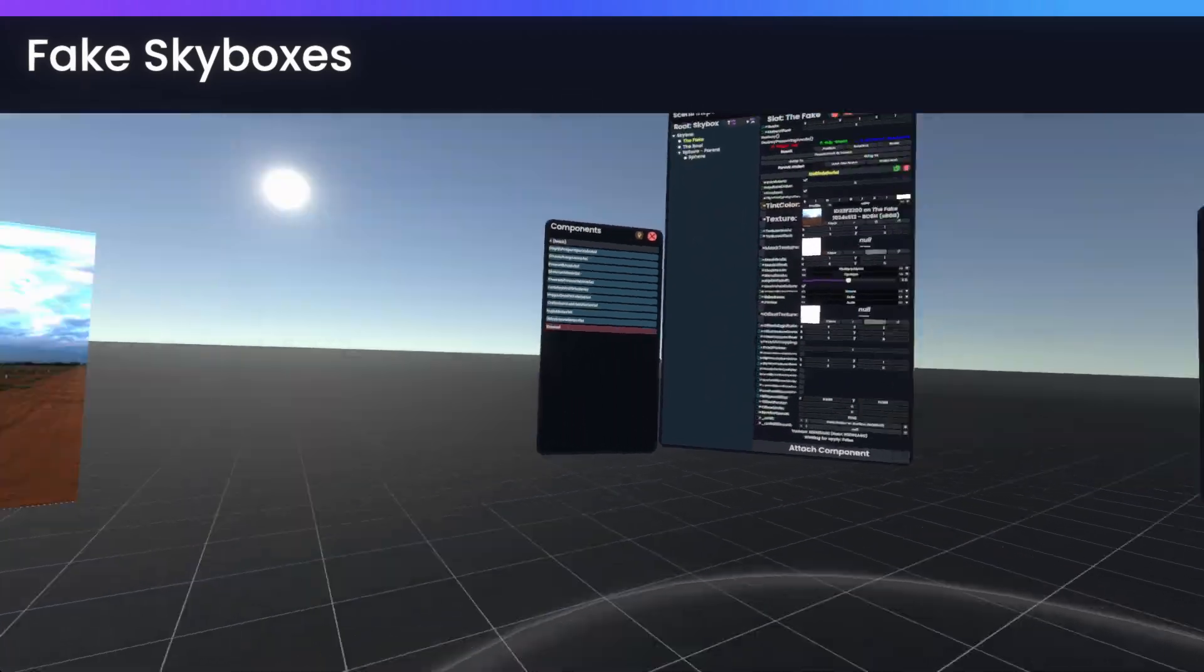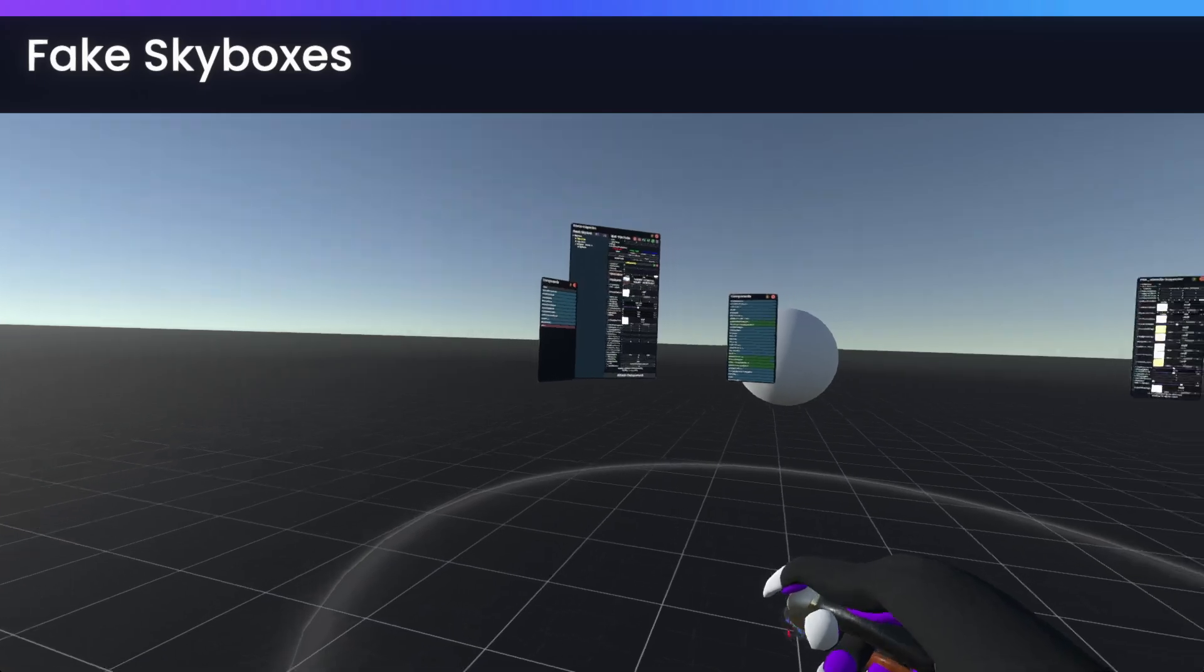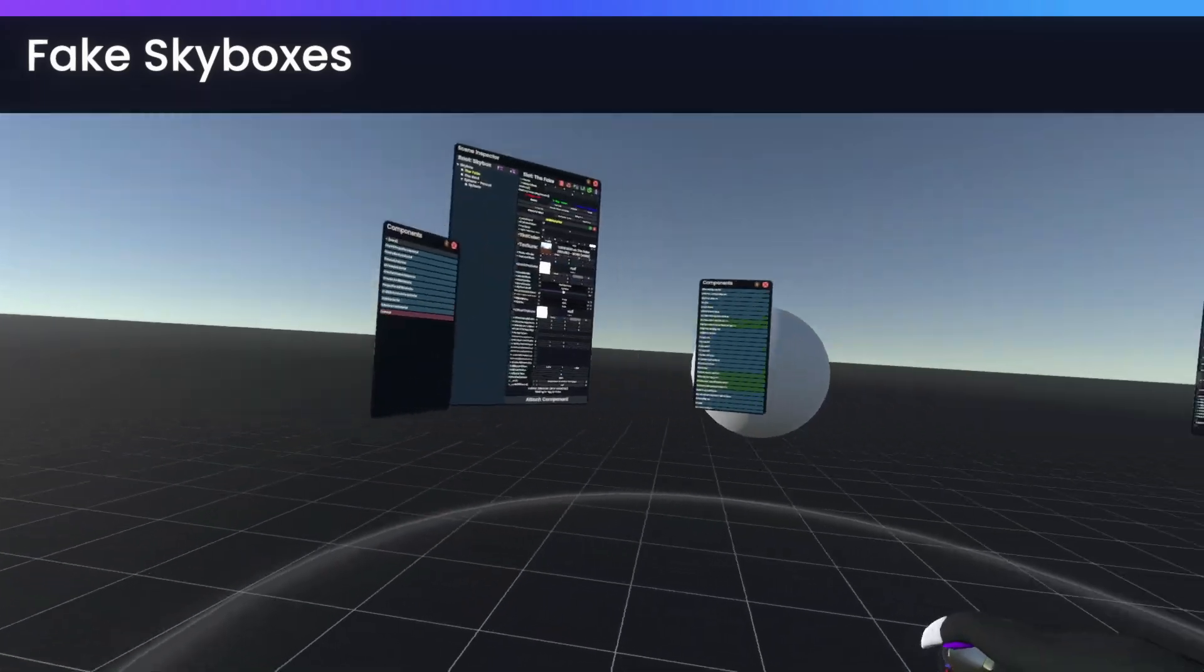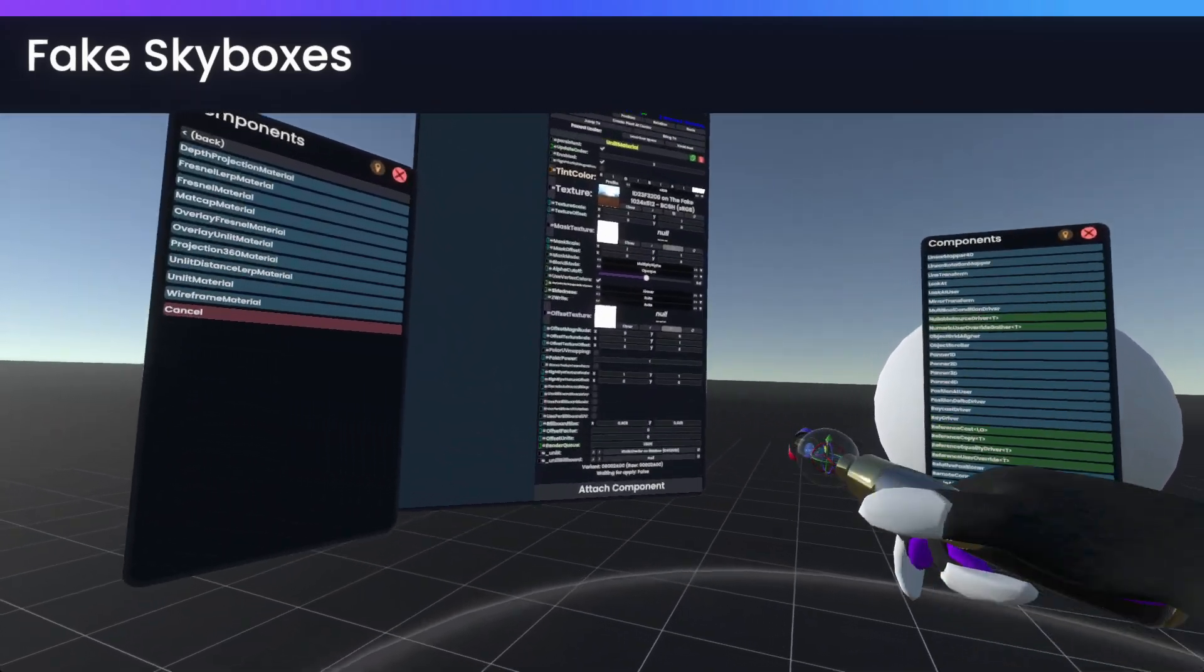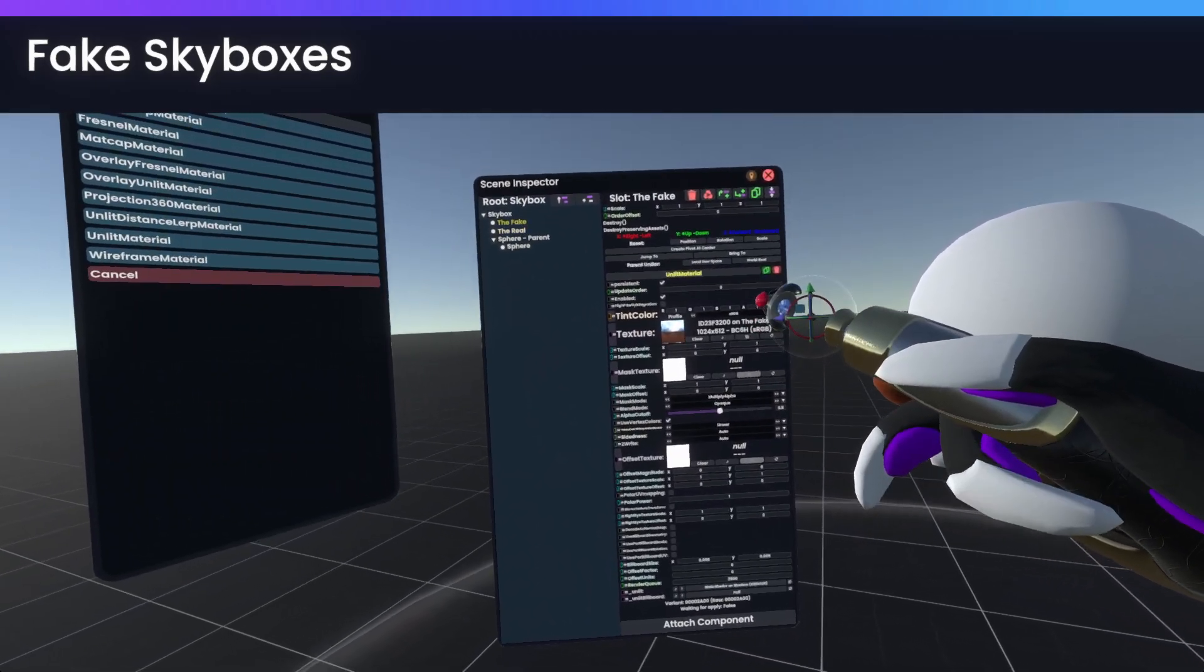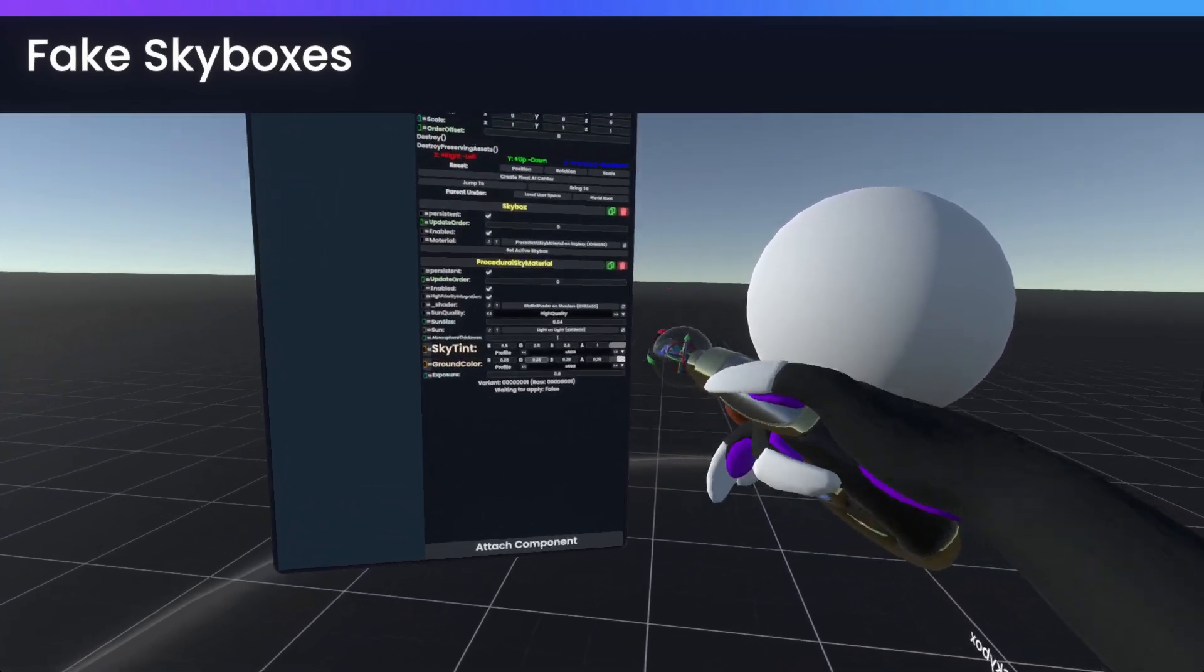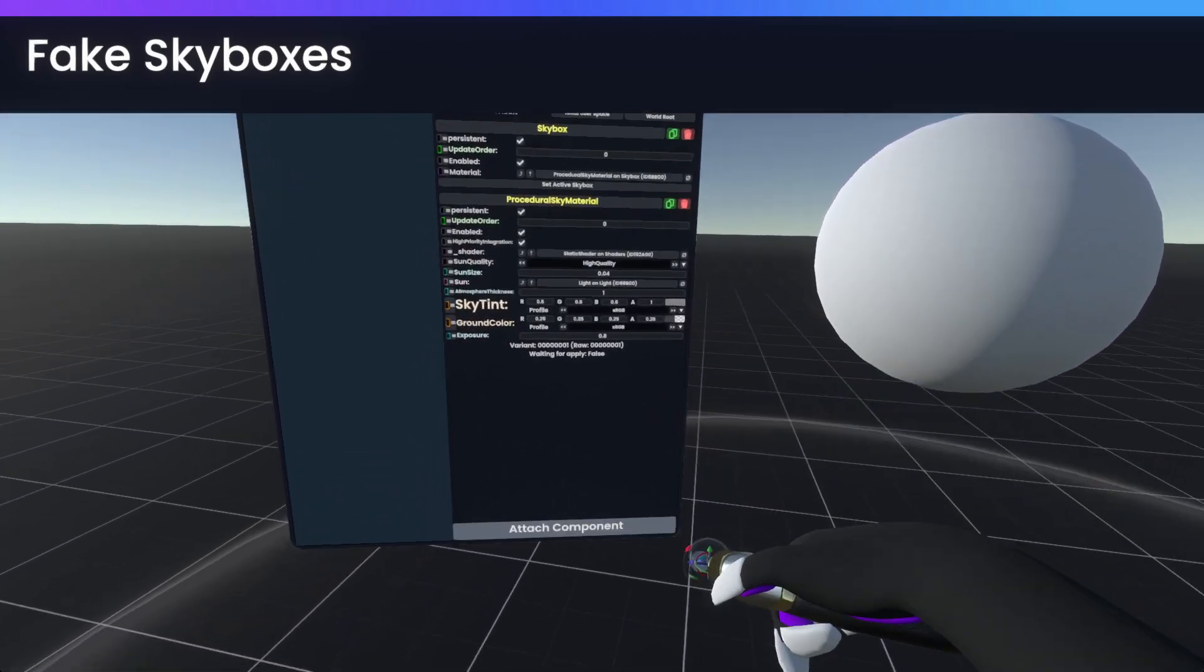But, yeah, this is pretty much it. We now have a fake skybox. It moves with us. And the only last thing I'll show is just quickly going back into skybox and with the procedural sky material, which, by the way,